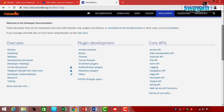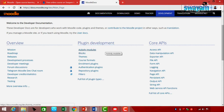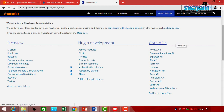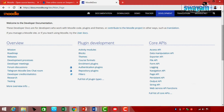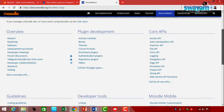If you notice, you find the overview, which indicates everything starting from mission, roadmaps, releases, development process, and developer meetings. Similarly, there is plugin development with several activities enumerated: activity modules, blocks, themes, course format, enrollment plugins, and authentication plugins. Relating to core APIs, there is data manipulation, Exporter API, File API, Form API, and logging. Developer tools include linting, setting up Eclipse, and setting up NetBeans — technologies developers need frequently.